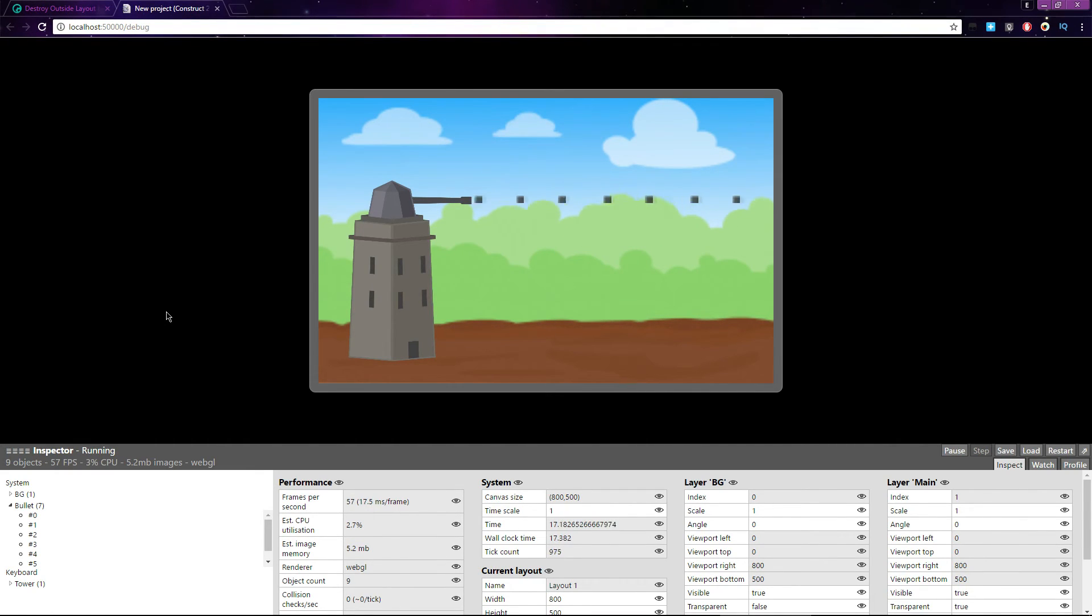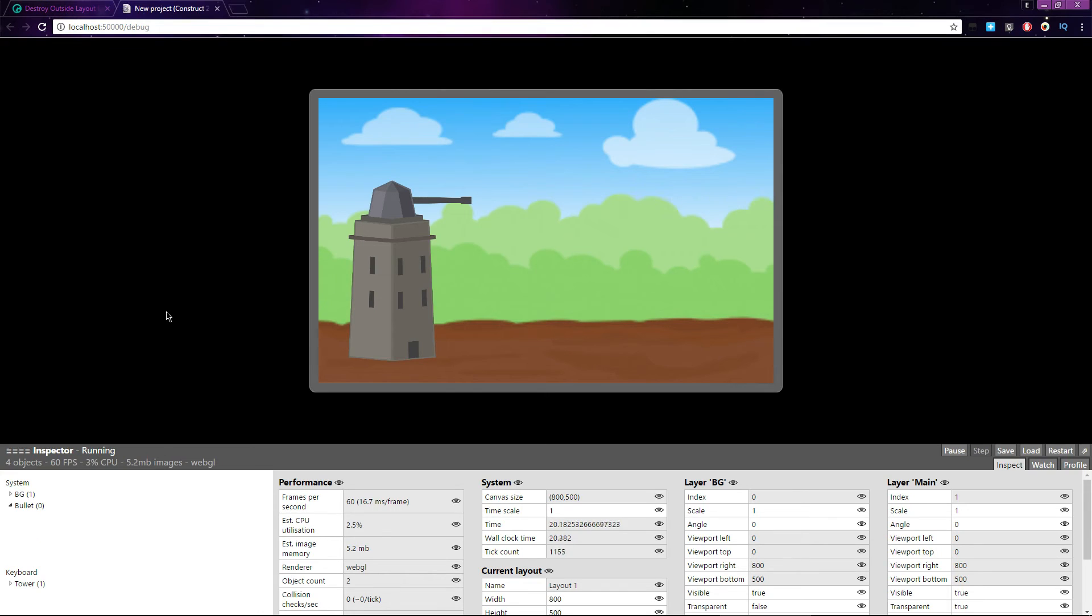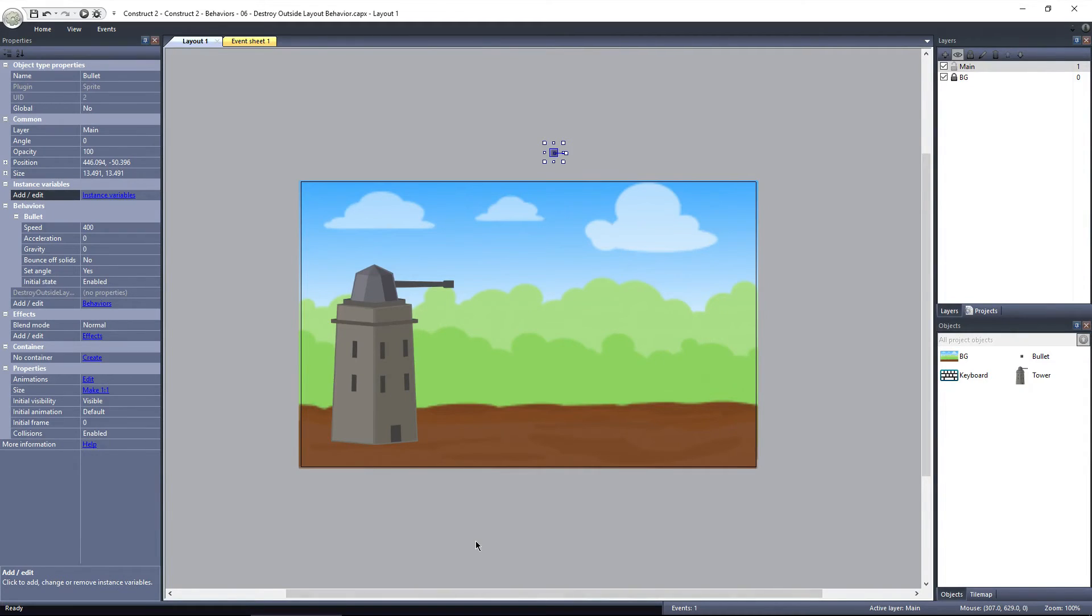If I shoot as fast as I can, I can only get about 7 bullets spawned at any one time. That's much less taxing on the system than having hundreds of bullets flying off into nothingness for the duration of the level.